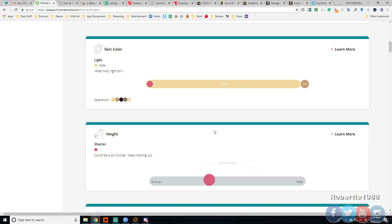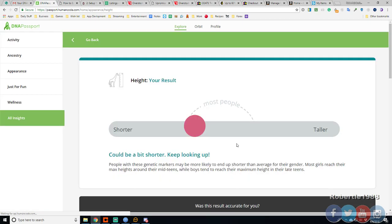Shorter, yeah. Shorter than my brother, which is younger than me. And a lot more people. 5'4". More likely to end up shorter than average for my gender, yep.